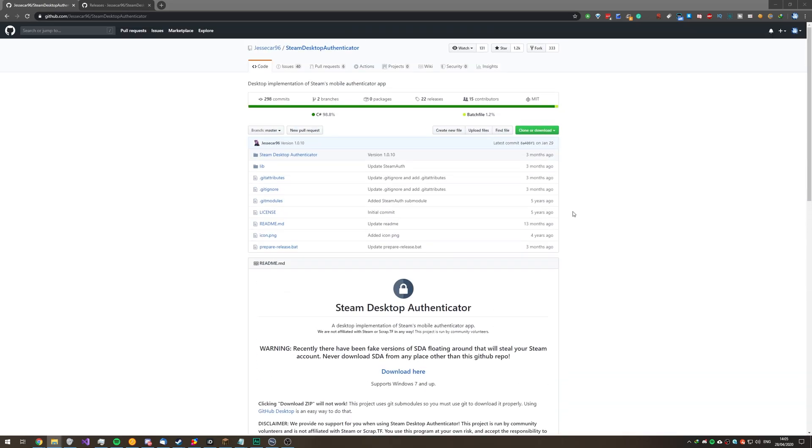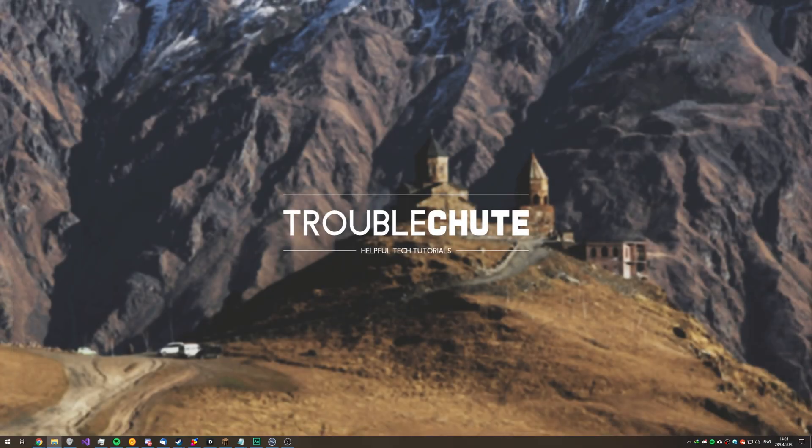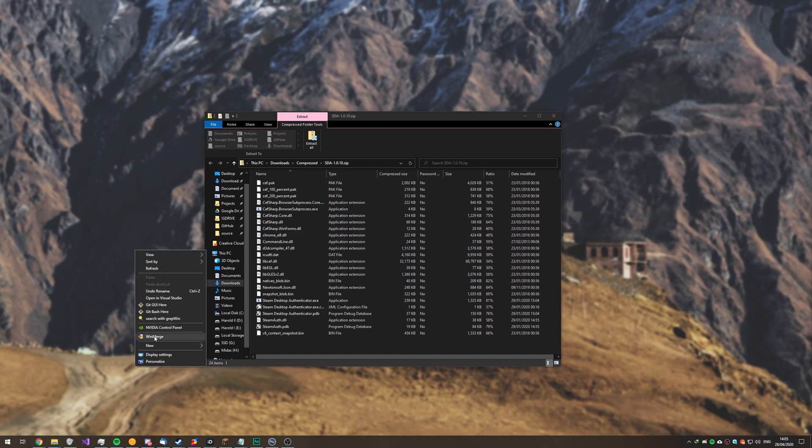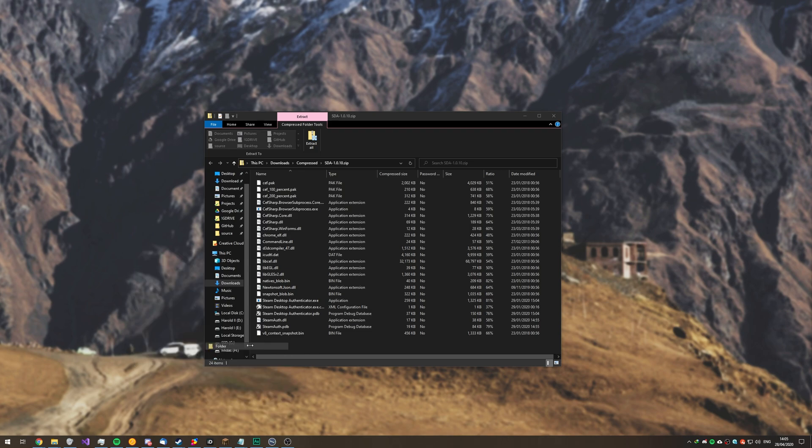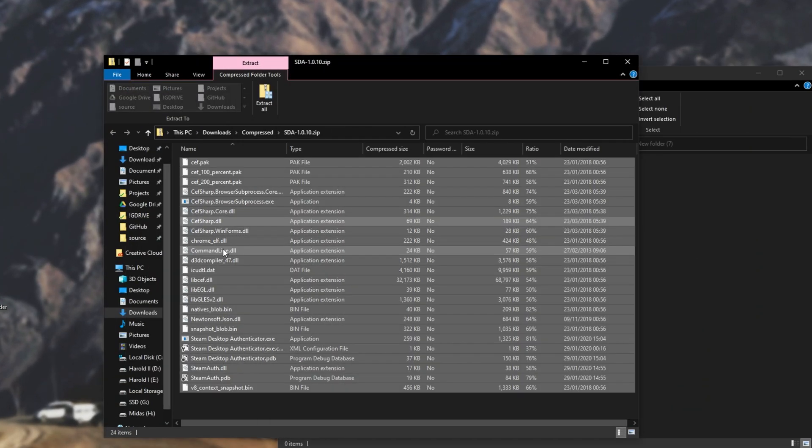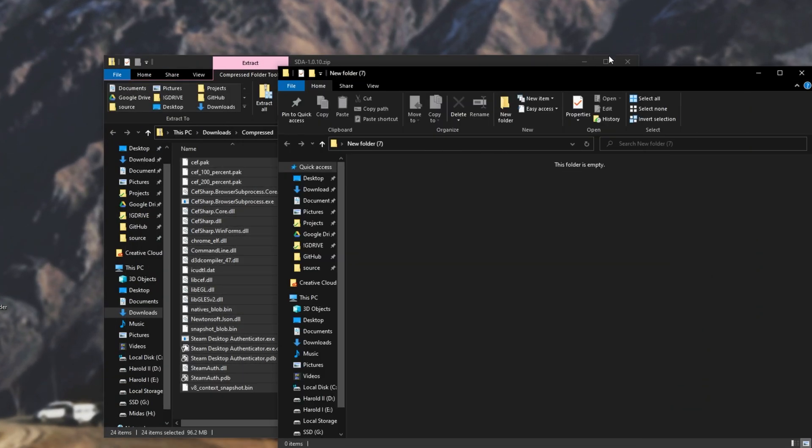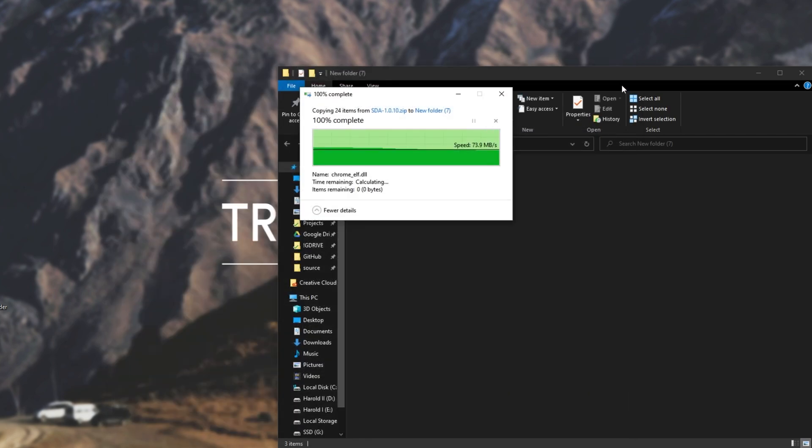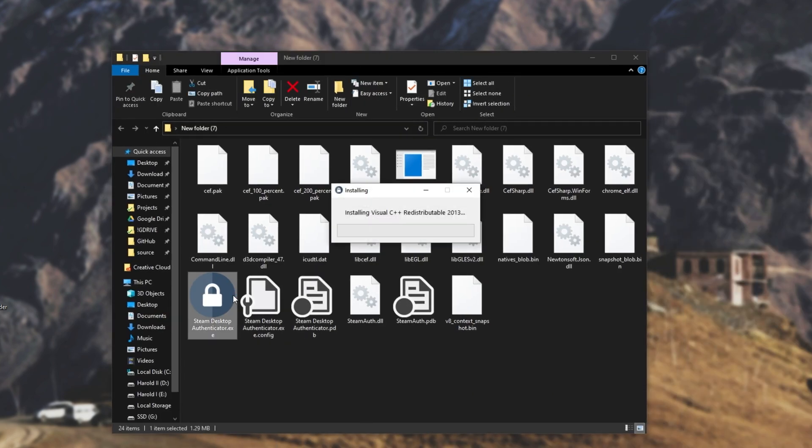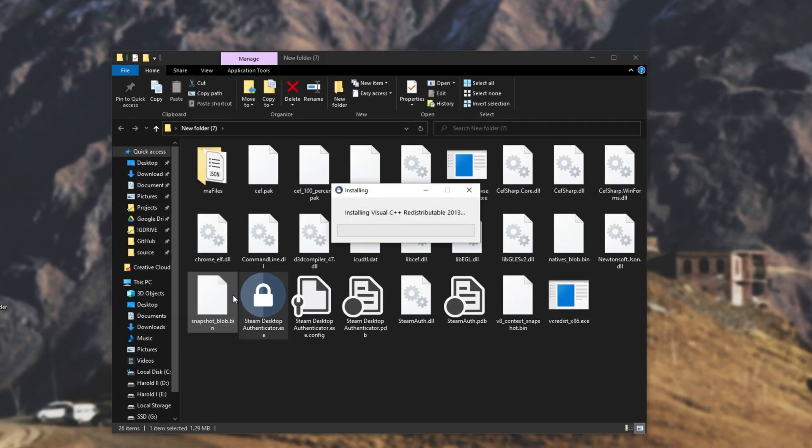Either way, once it's done downloading, I'll go ahead and open up the zip. Then I'll create a folder on my desktop or somewhere similar. Open it up and I'll extract everything from the zip into that folder. Then once that's done, I can double click on steam desktop authenticator.exe and it'll go through installing everything that's needed.